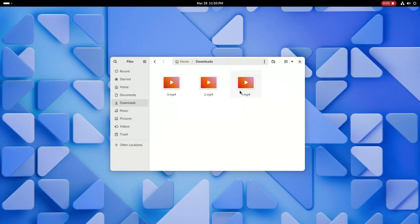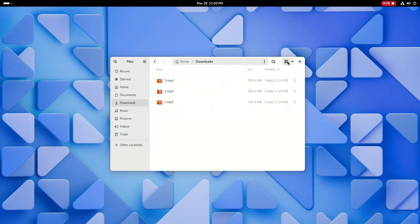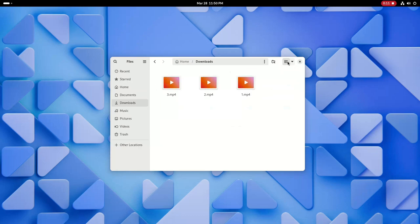Also, unlike previously where you would notice a delay in Nautilus when switching between list and grid view and the files would individually load up, now switching between list and grid view happens instantaneously without any delay.